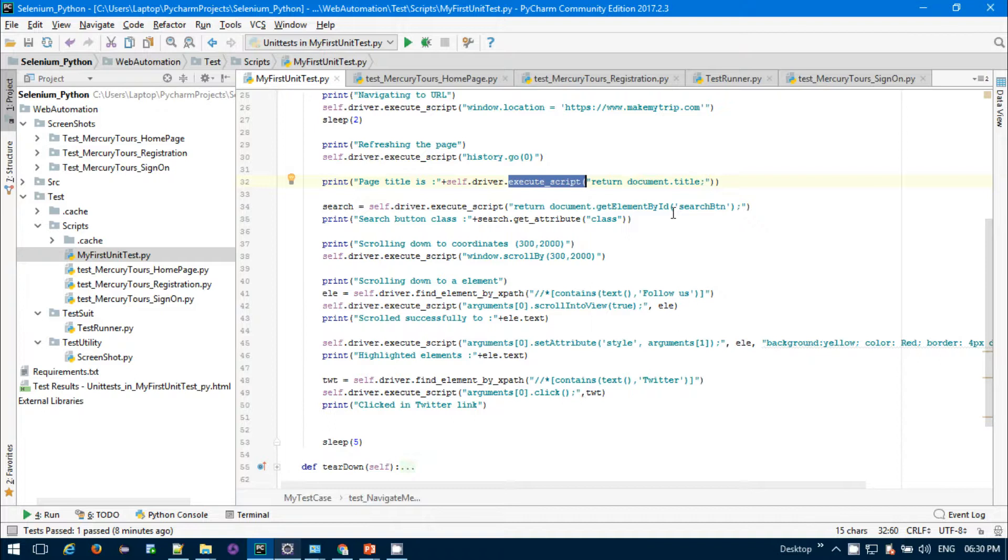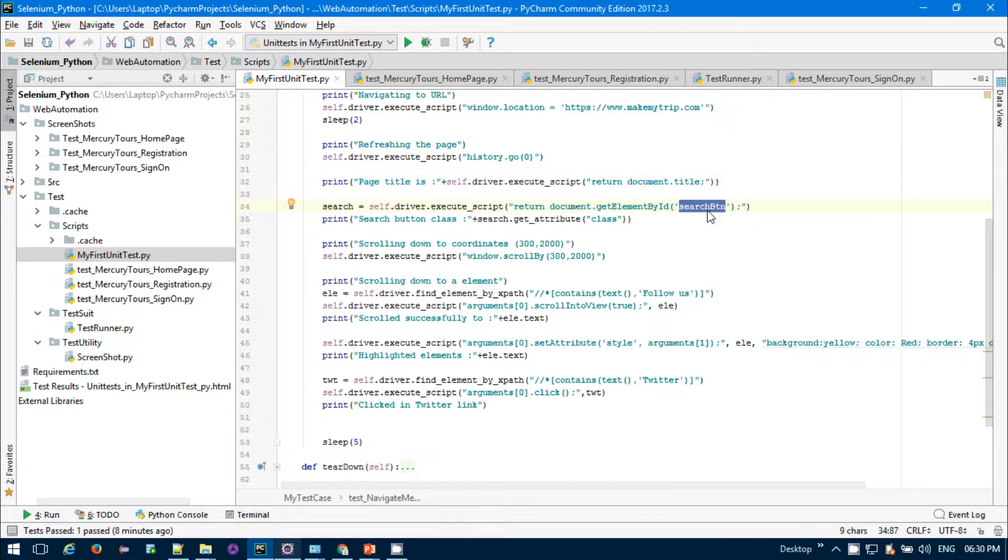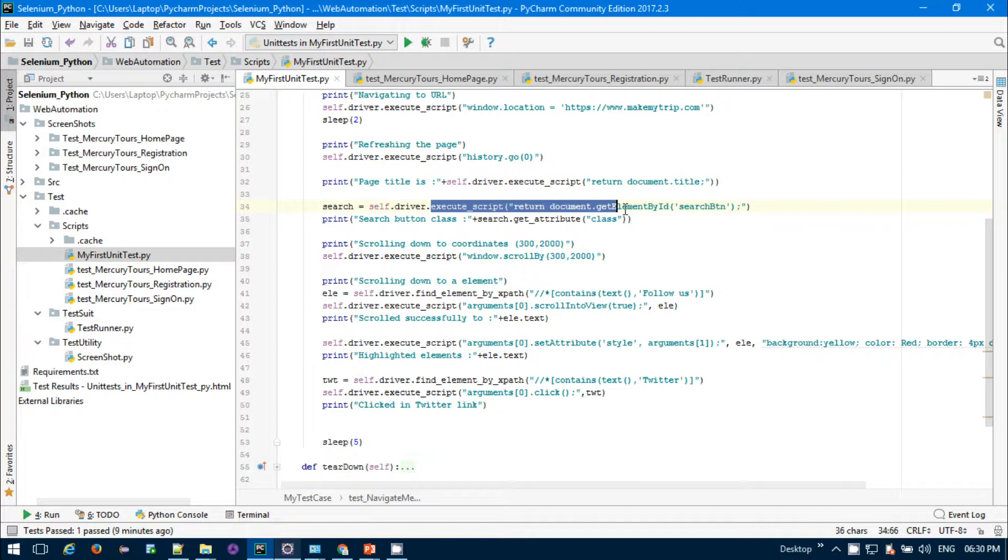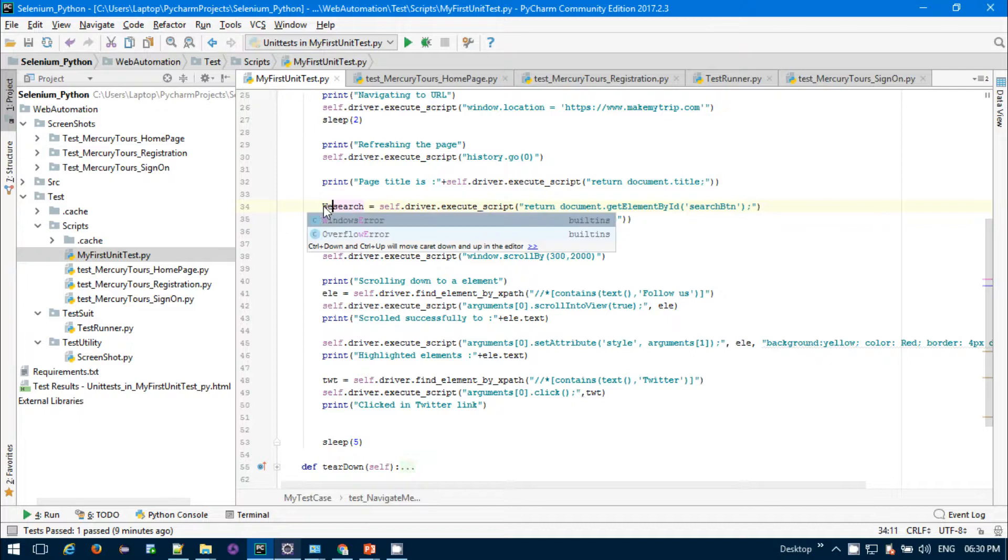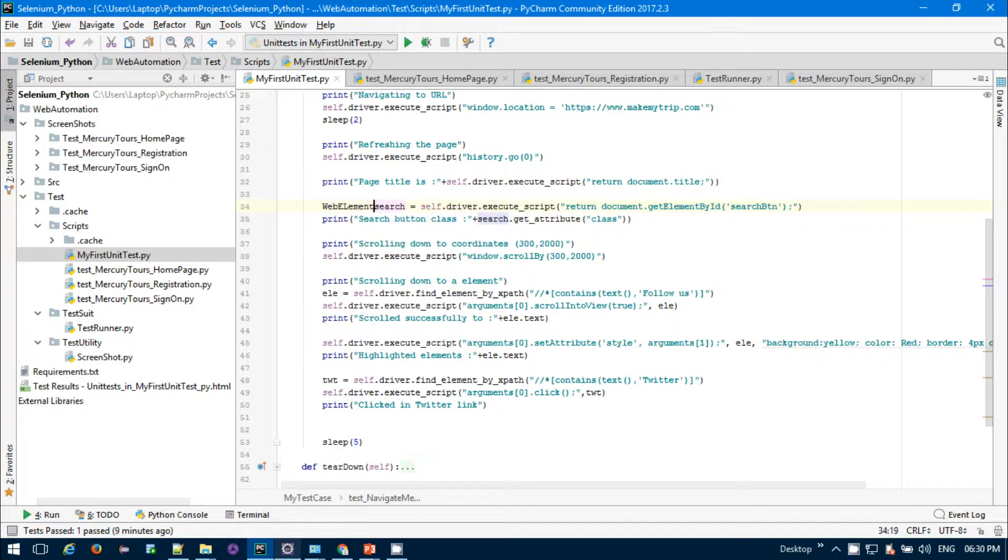Similarly, if you want to get some web element using by ID, suppose I want to get the search button by ID, I need to provide the search button - this is the ID of the search button. You can also fetch the web element this way. I'm fetching the search button here. This search is basically a web element. The good thing in Python is that you don't have to include web element type object before.